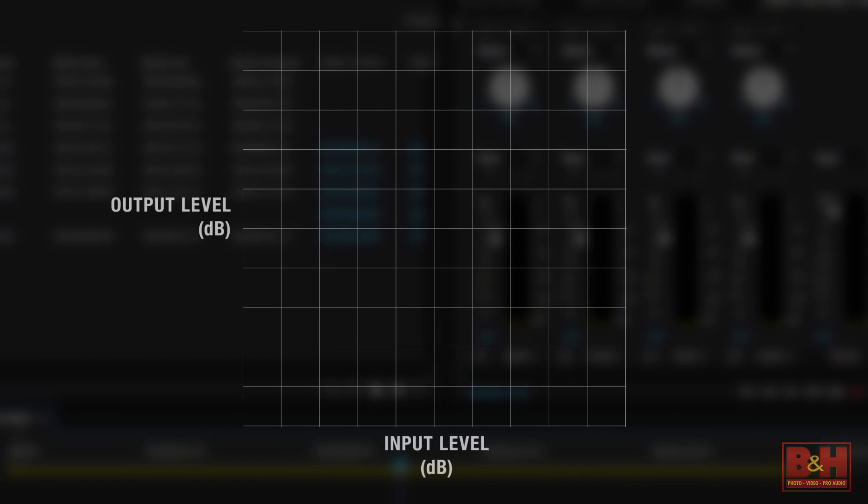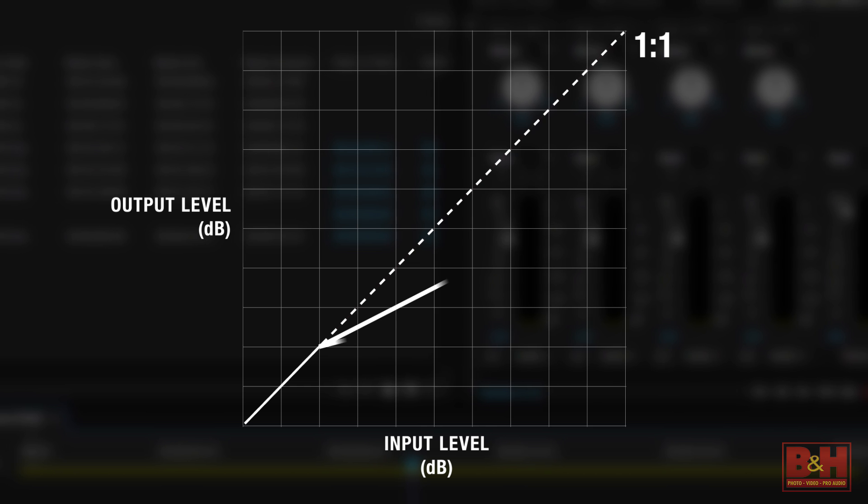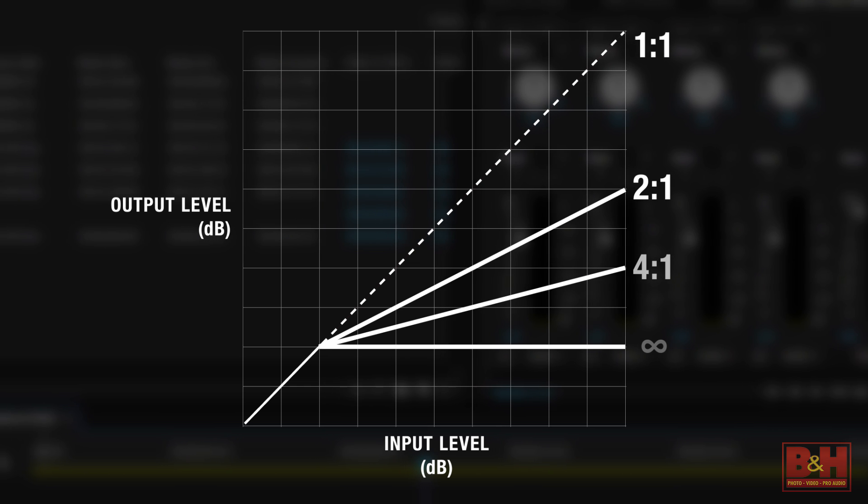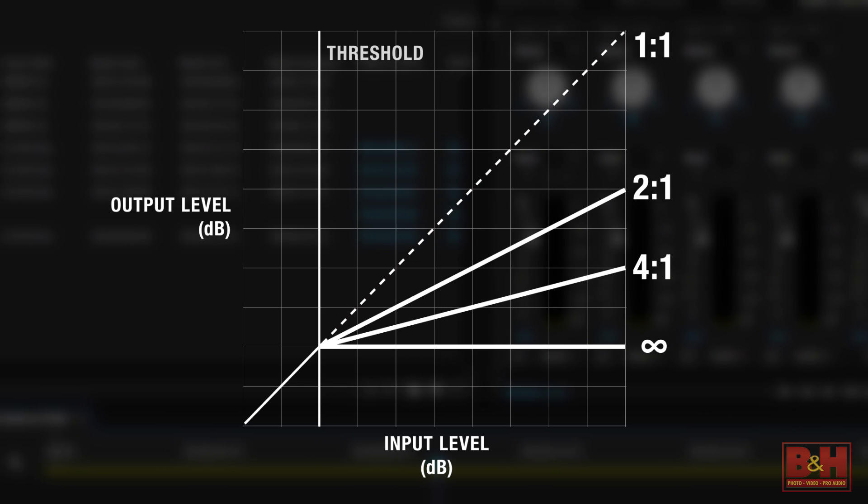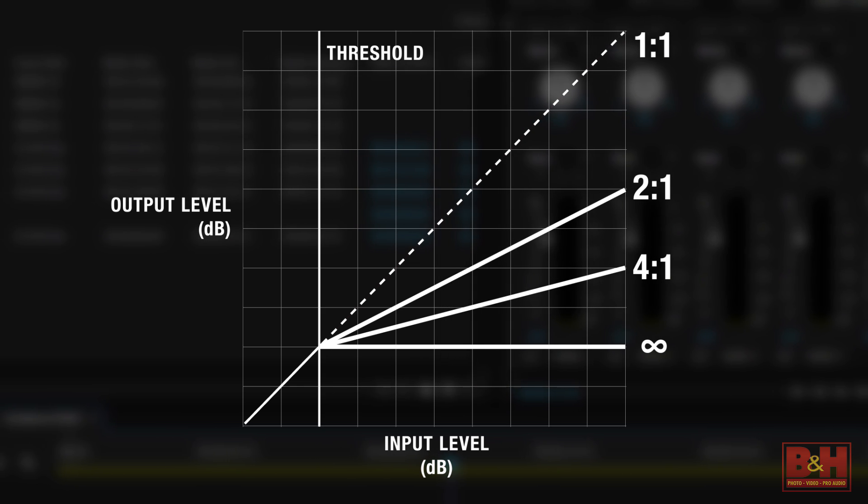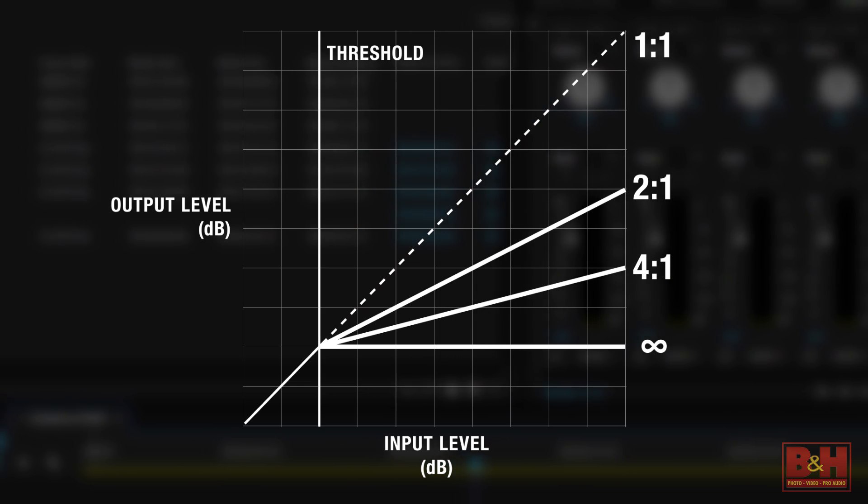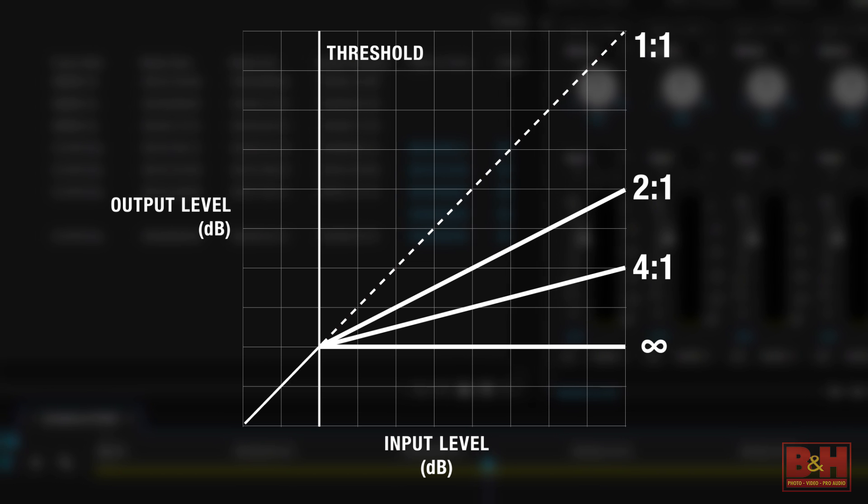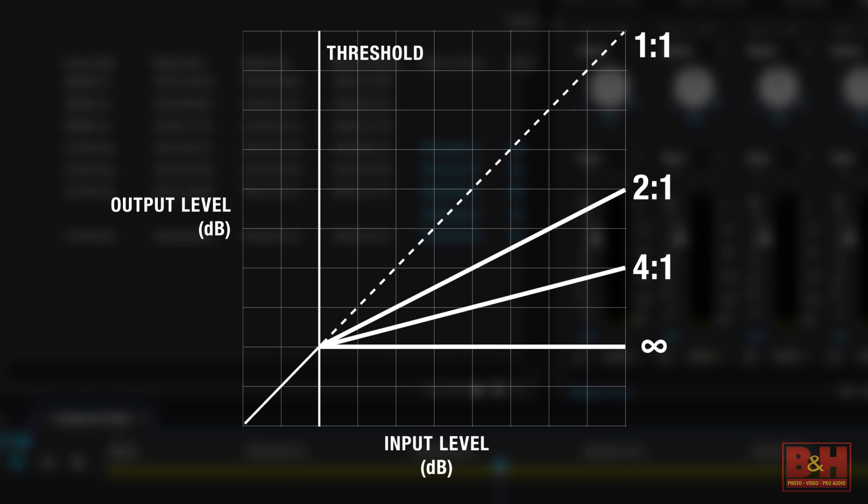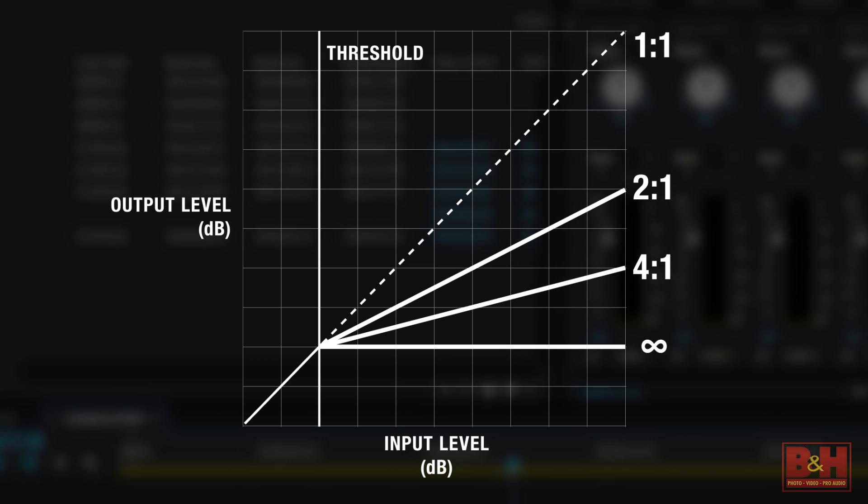The ratio tells us how much the volume of our audio gets lowered once the signal gets past a certain level, which we set using the threshold. For example, if my ratio is 4 to 1, that means for every 4 dB of volume over the threshold, the compressor will only let the volume increase by 1 dB.